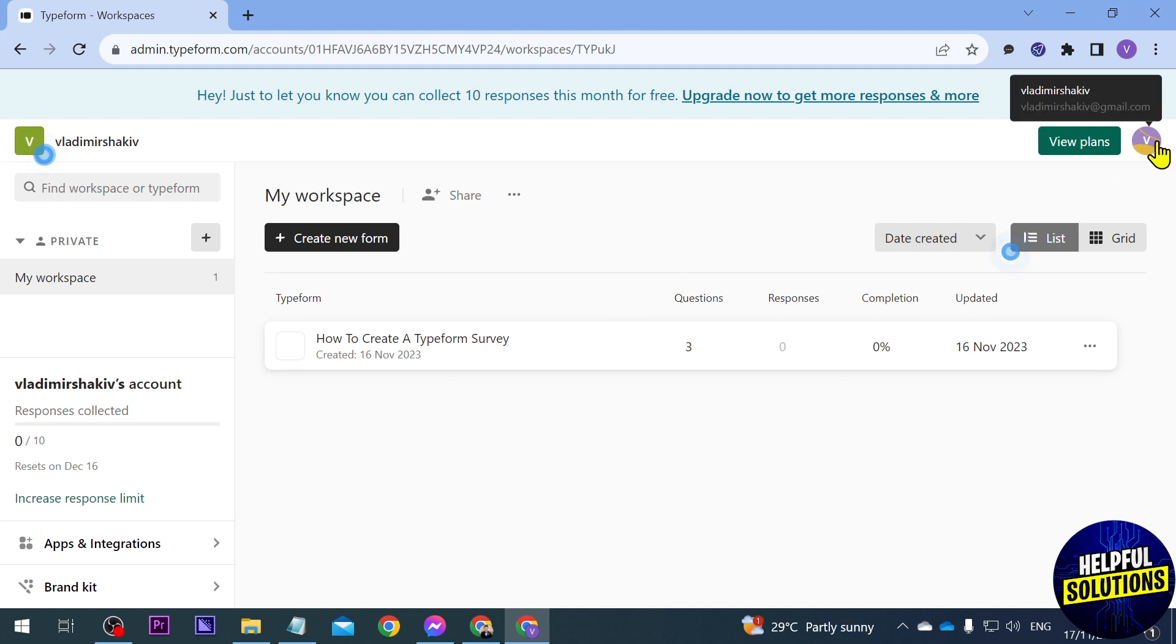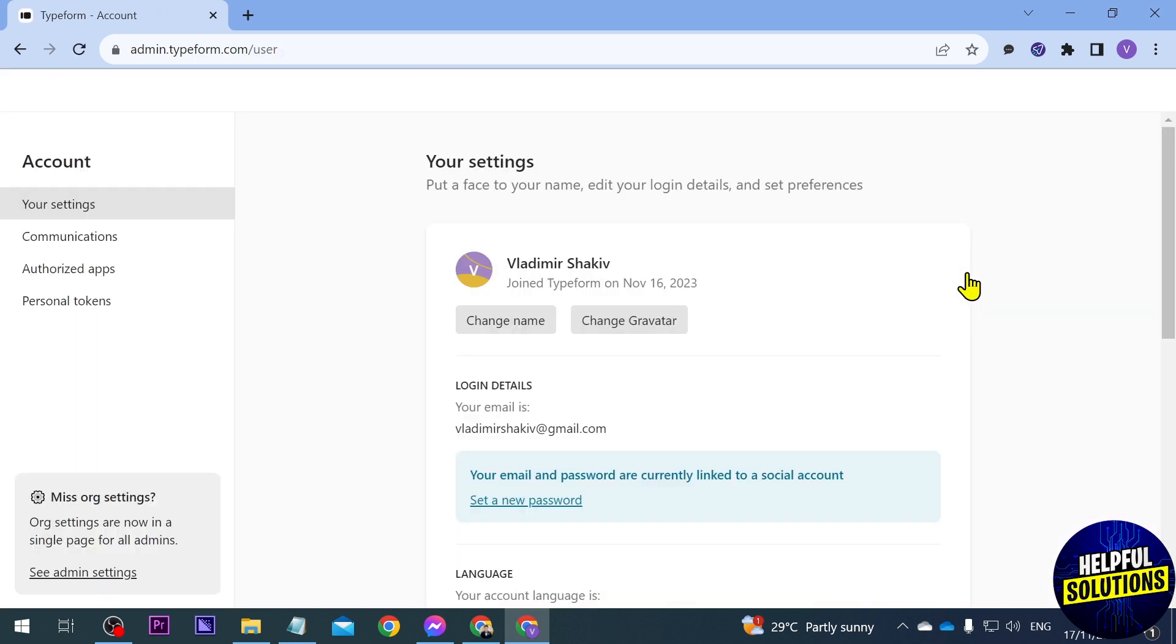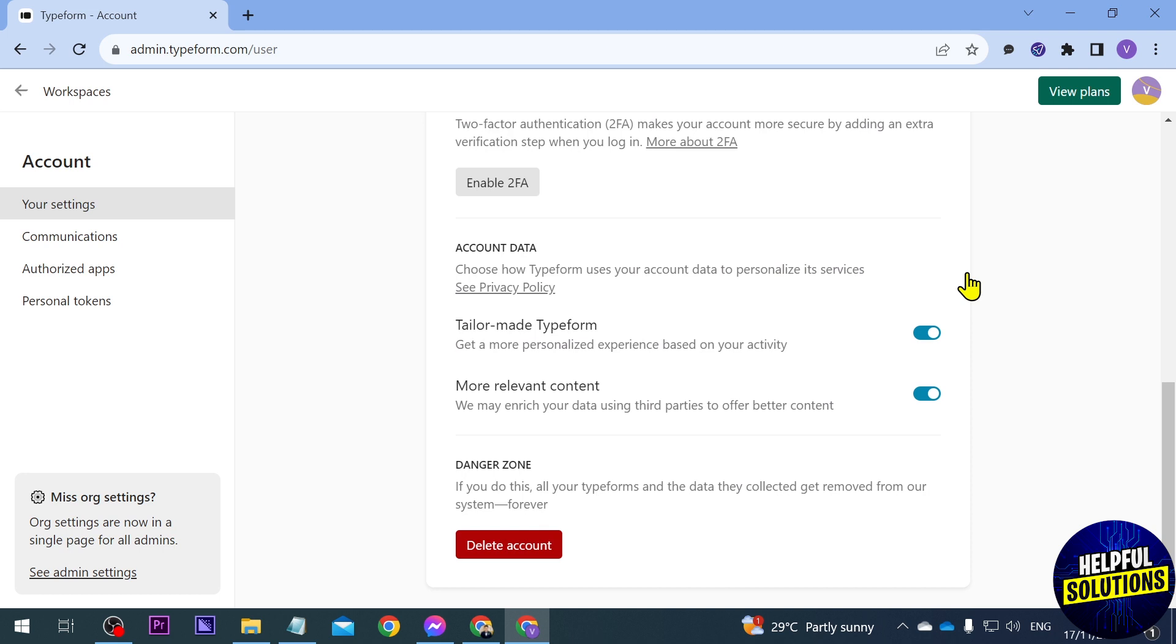This is actually our account. If you click this one you should be able to see your settings. Go ahead and click that one and then we're going to scroll down to the bottom.